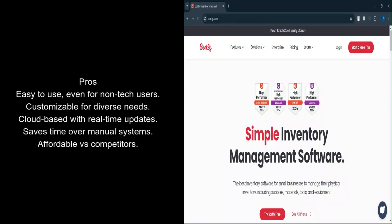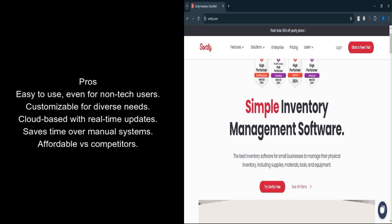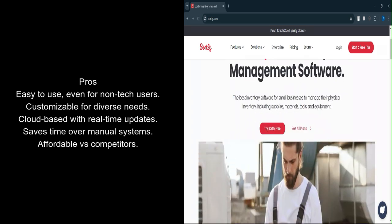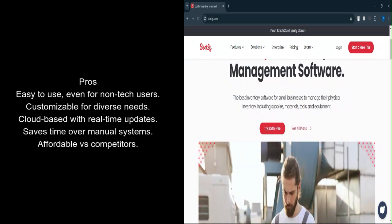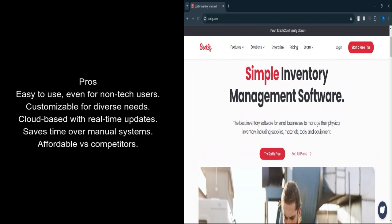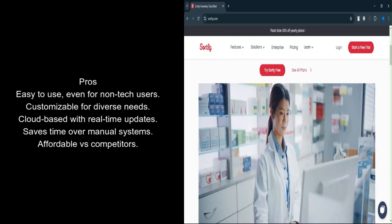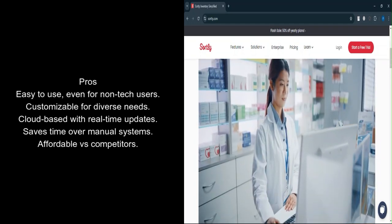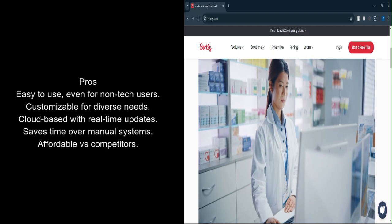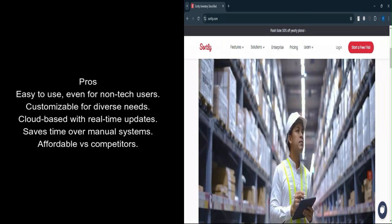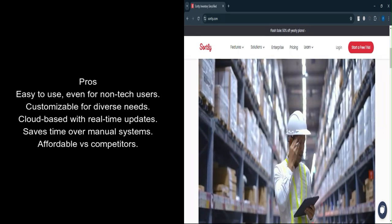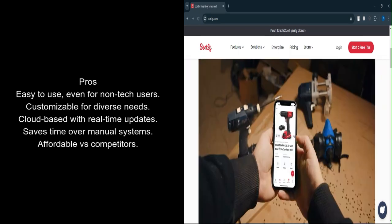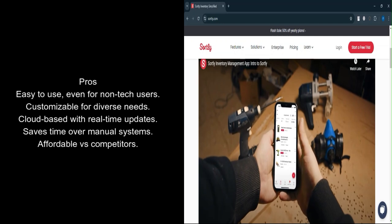What are the pros? Ease of use: The platform is highly user-friendly, enabling quick onboarding for teams. Even non-technical users can navigate it effortlessly. Customizability: Sortly allows businesses to tailor features to their specific needs, making it versatile across various industries.